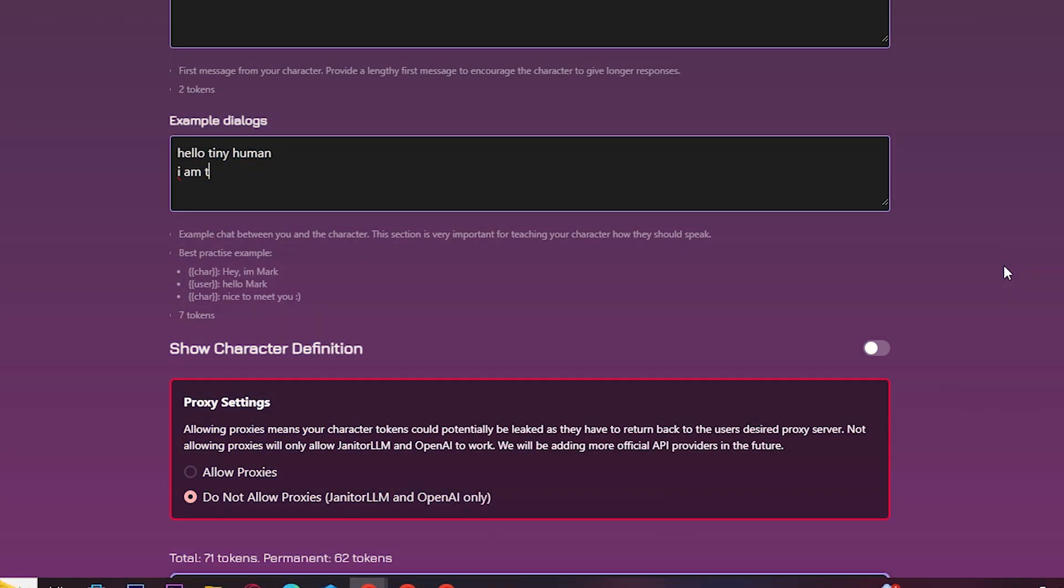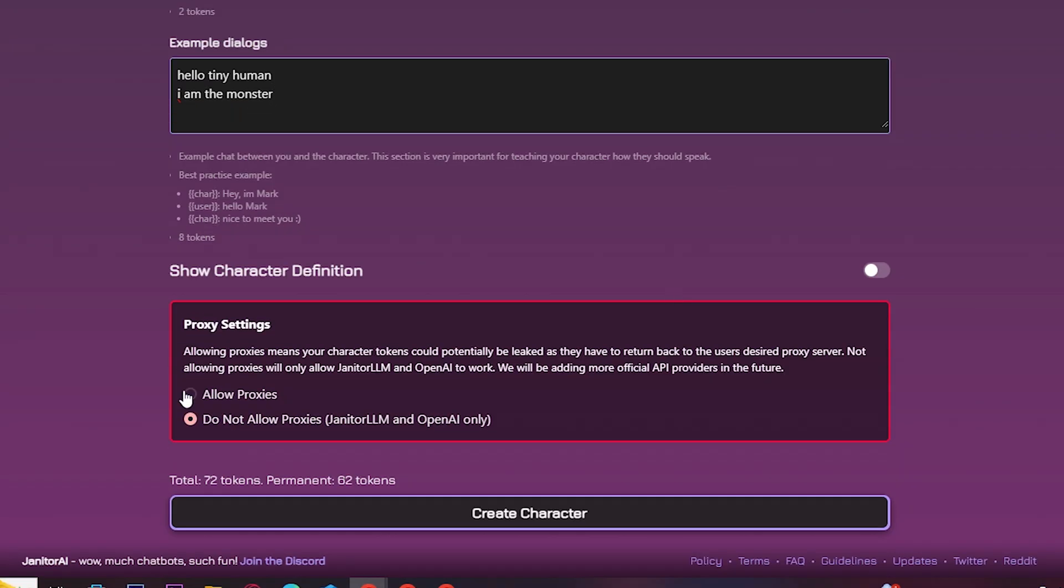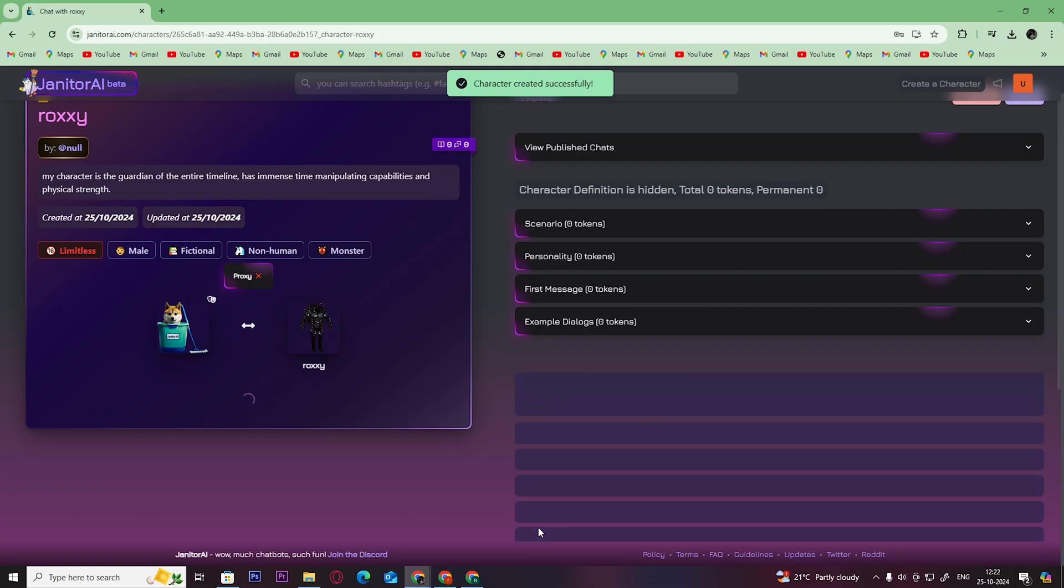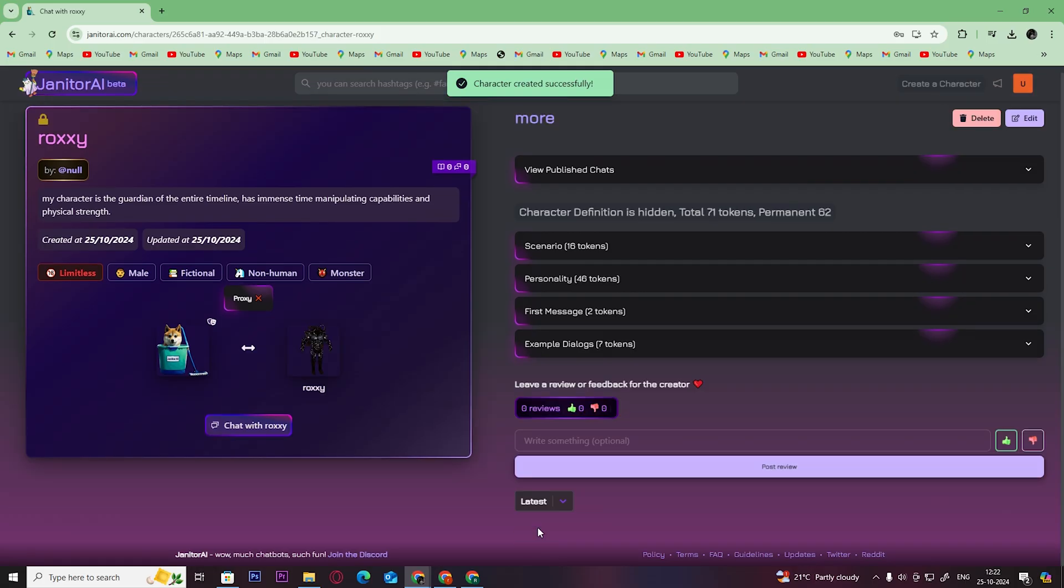You can keep this as it is and click on Create Character. Now you have successfully created your character, and to chat with it you have to click here.